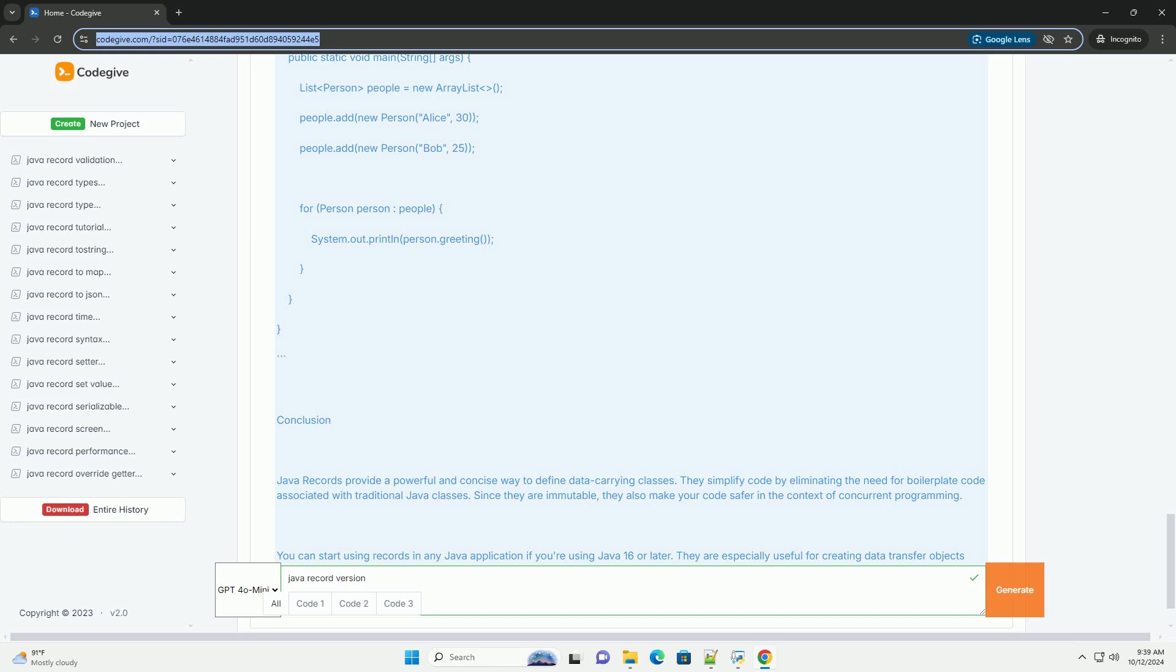You can start using records in any Java application if you're using Java 16 or later. They are especially useful for creating data transfer objects, DTOs, or simple data models.